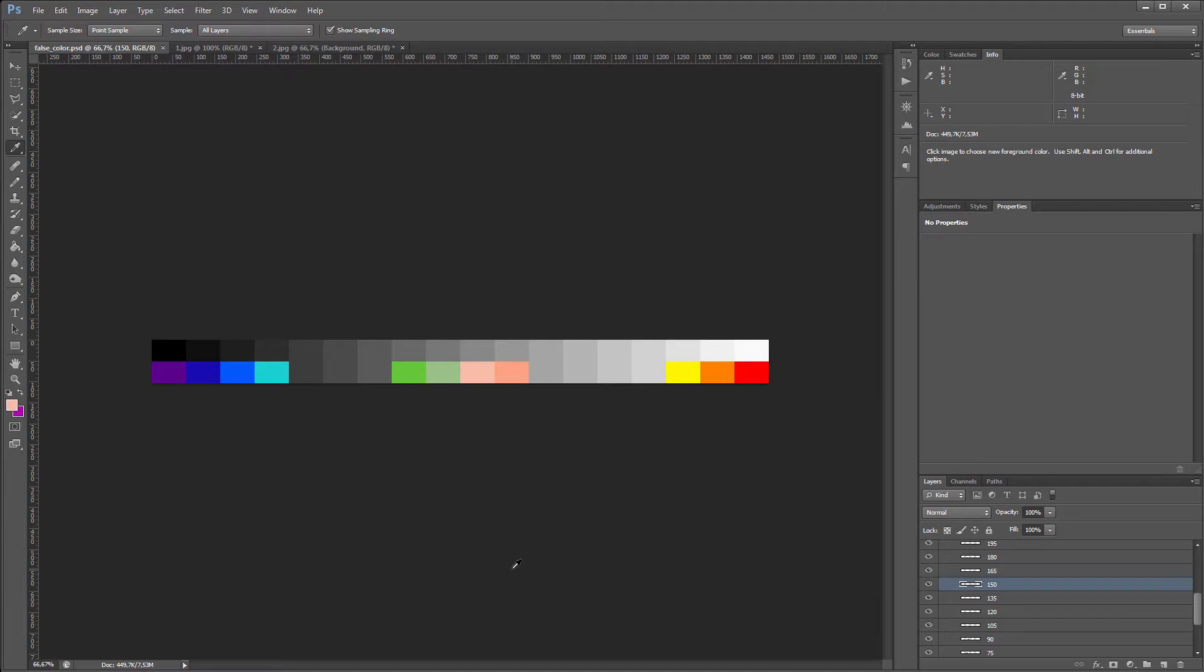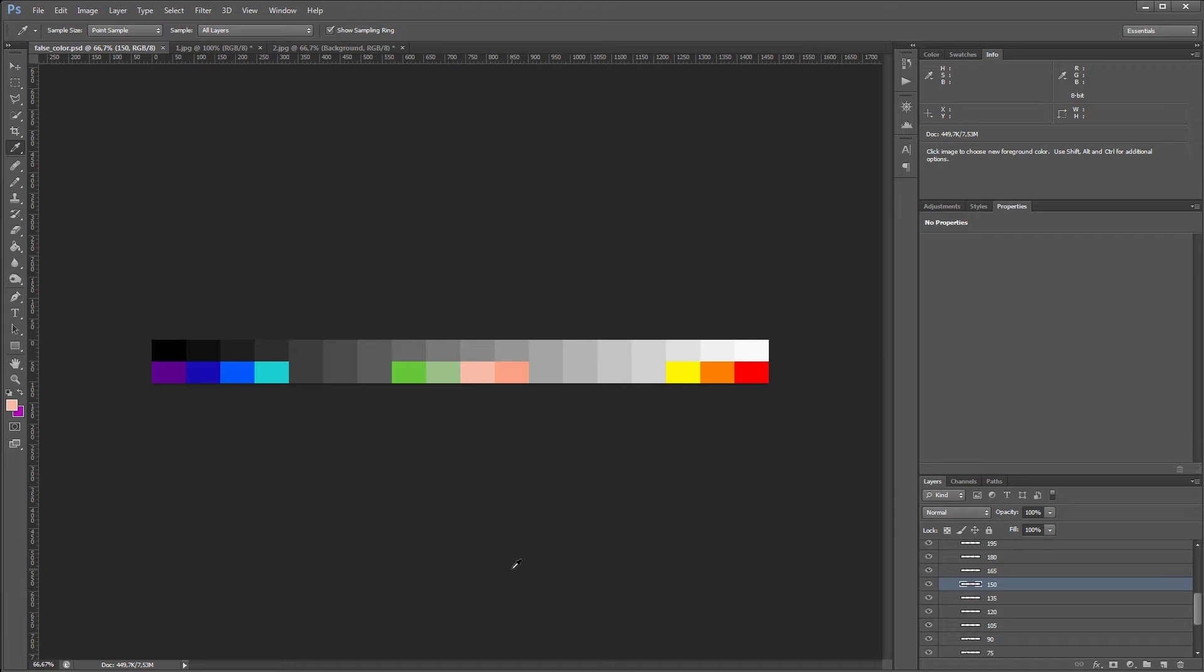False Colors is the repainting of pixels in different colors depending on their brightness. False Colors help you to match the exposure of a photo or a video clip with adjacent frames or scenes. False Colors usually divide the brightness scale into 100 parts, where 0 is the absolute black color and 100 is the overexposure. Normal exposure ranges are considered between 40 and 70.